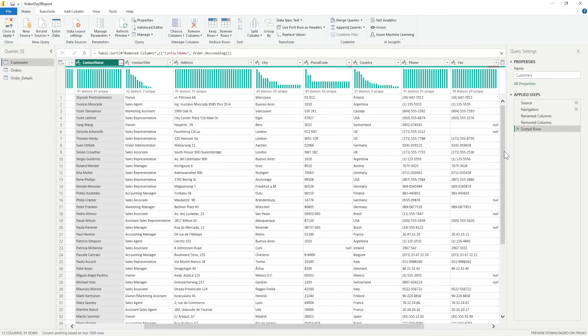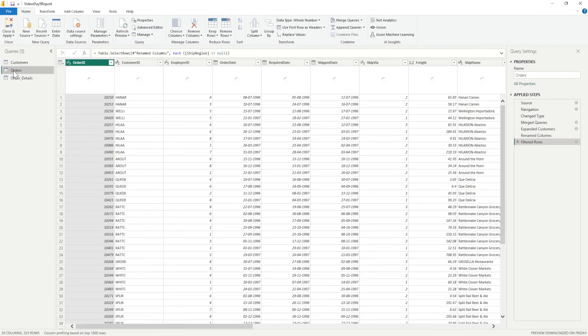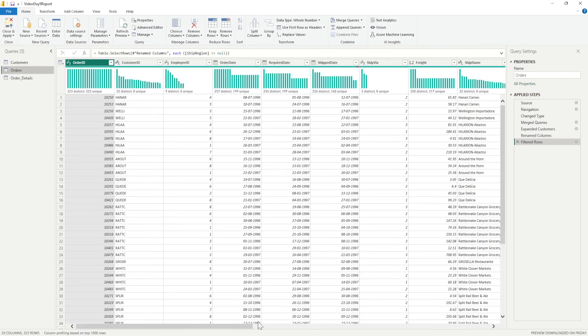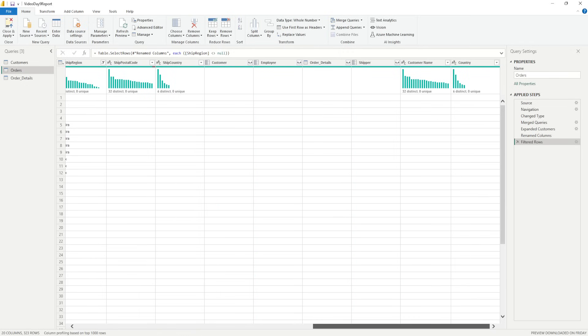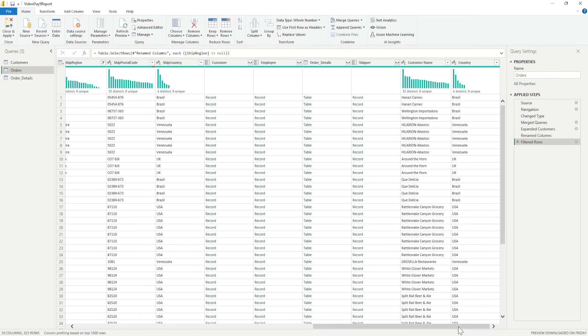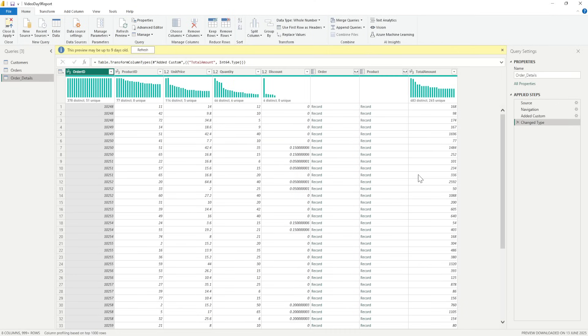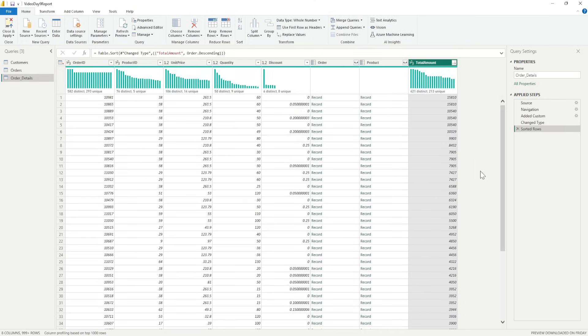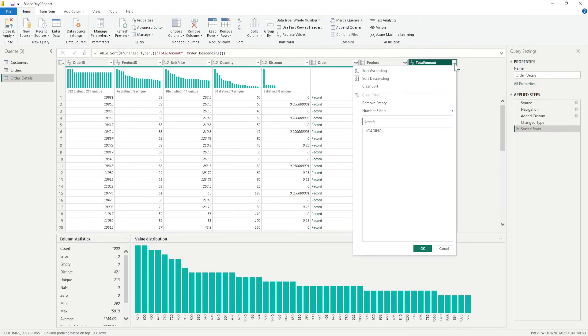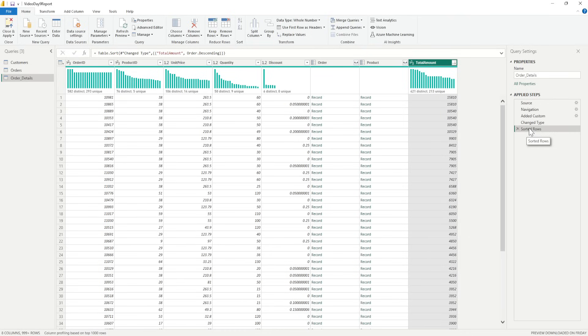That is a single column. I showed you alphabets. Now let's go to numbers. Let's go to the order details where we have the total amount. I'll click on that and say sort descending so the maximum amount would be on the top and the lowest at the bottom. Whenever I'm doing any of those sorting, I see an applied step being added.